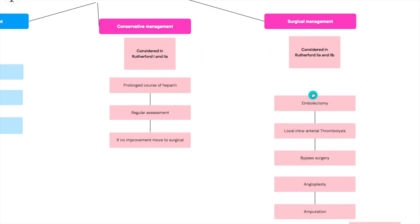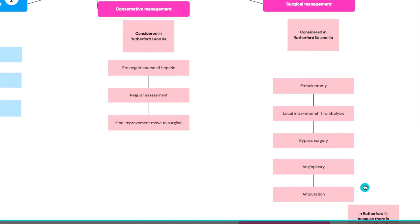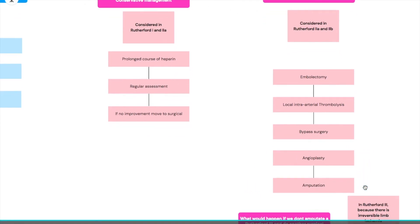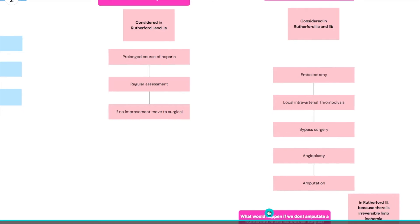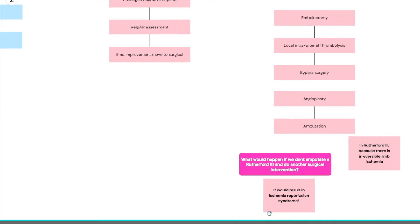The surgical management options include an embolectomy, local intra-arterial thrombolysis, bypass surgery and angioplasty, and the last one is amputation.